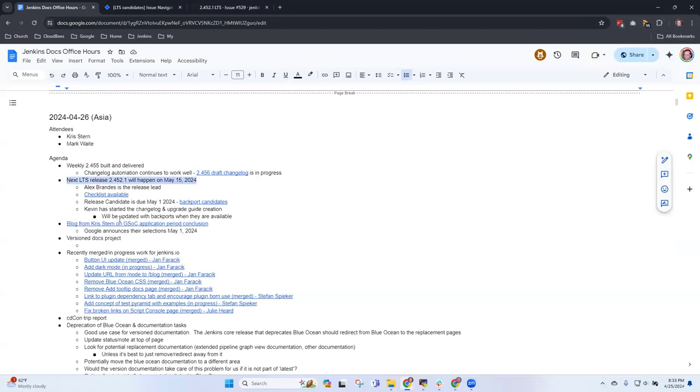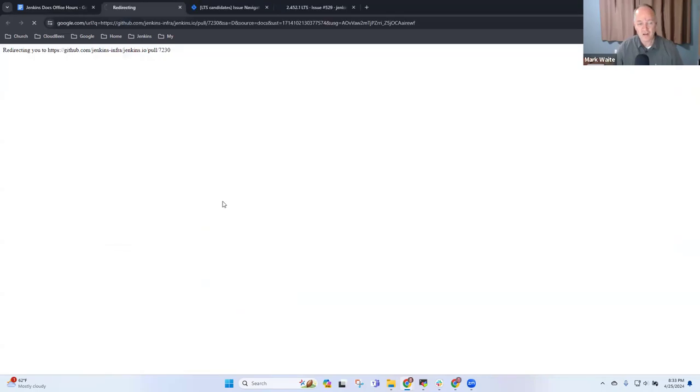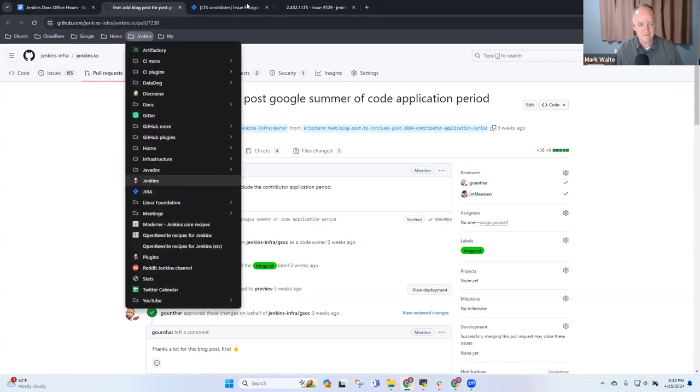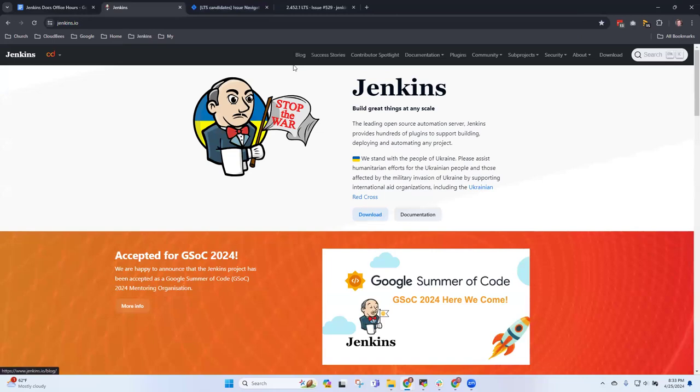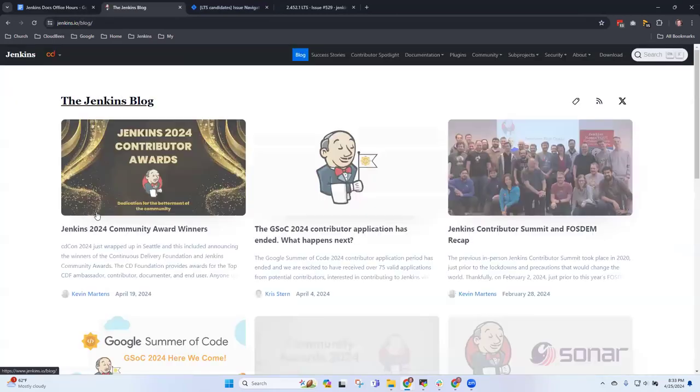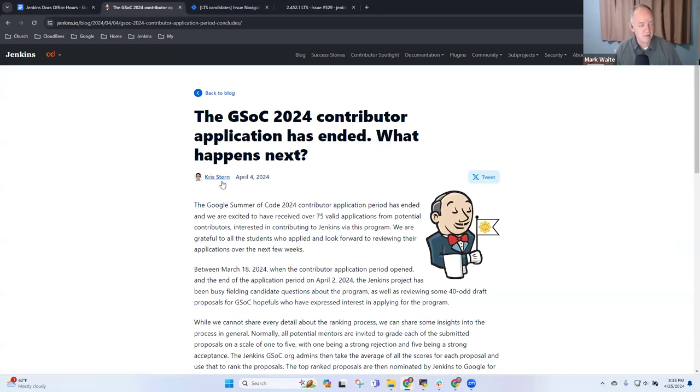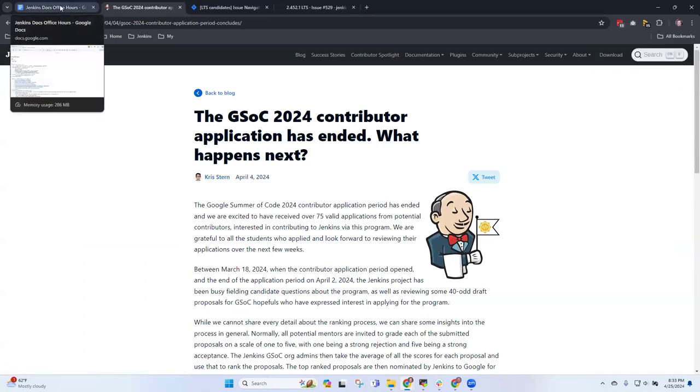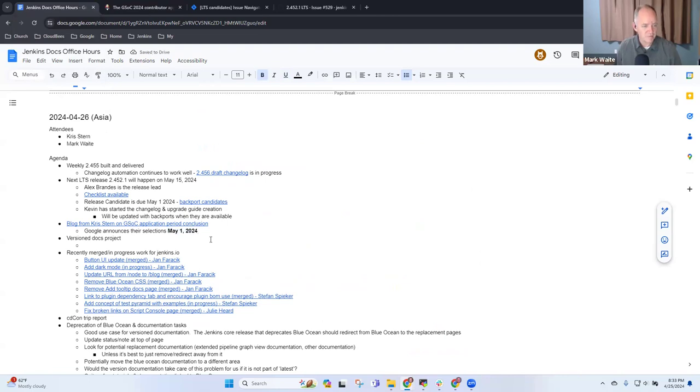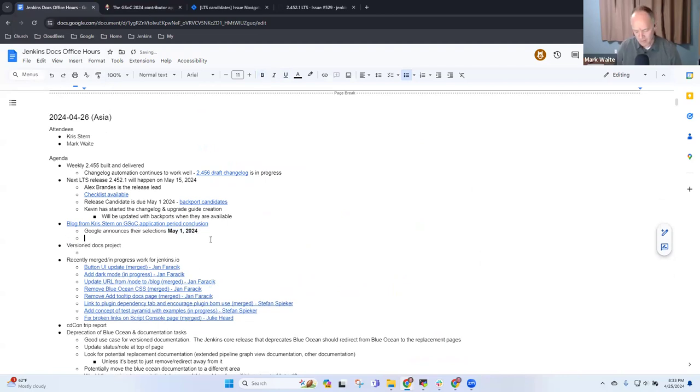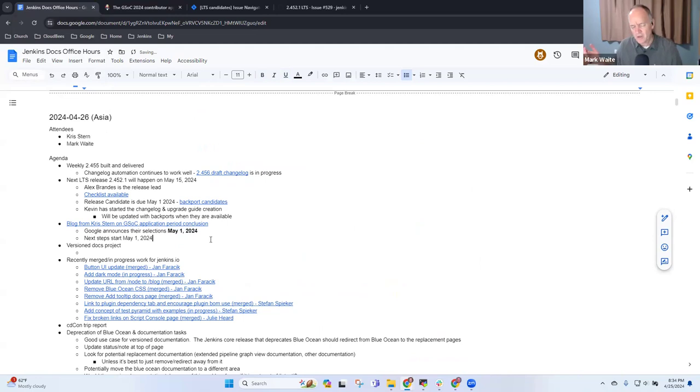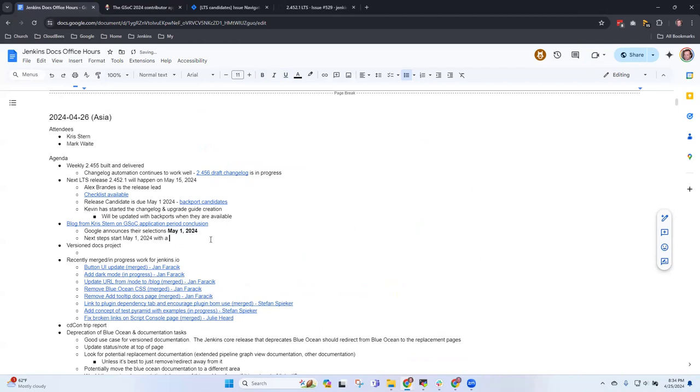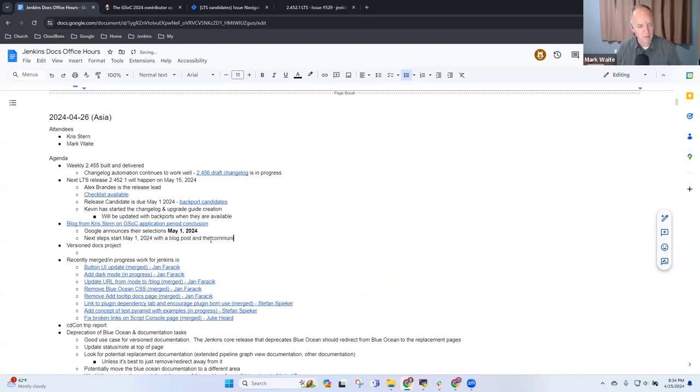Next topic was the blog from Chris Stern on Google Summer of Code application period. Let's look at it in context. Anything you want to share on that one, Chris? I think the results of GSoC are going to be announced on May 1st, so we always start preparation once that's announced. Next steps start May 1st - we will do a blog post, announce the projects, update the pages, and start the bonding period right away.